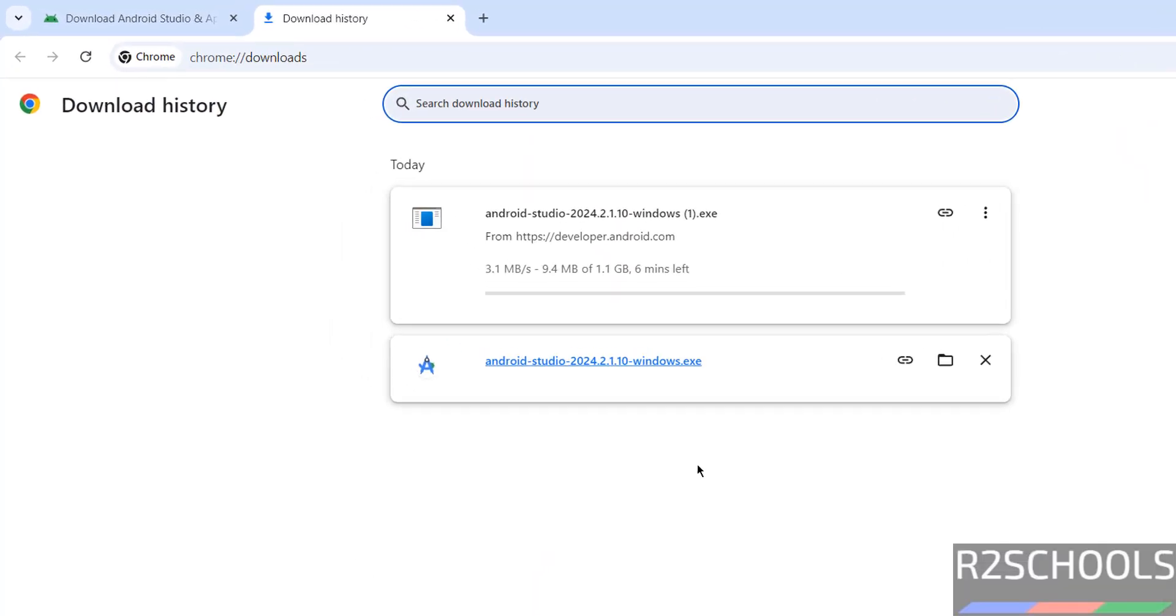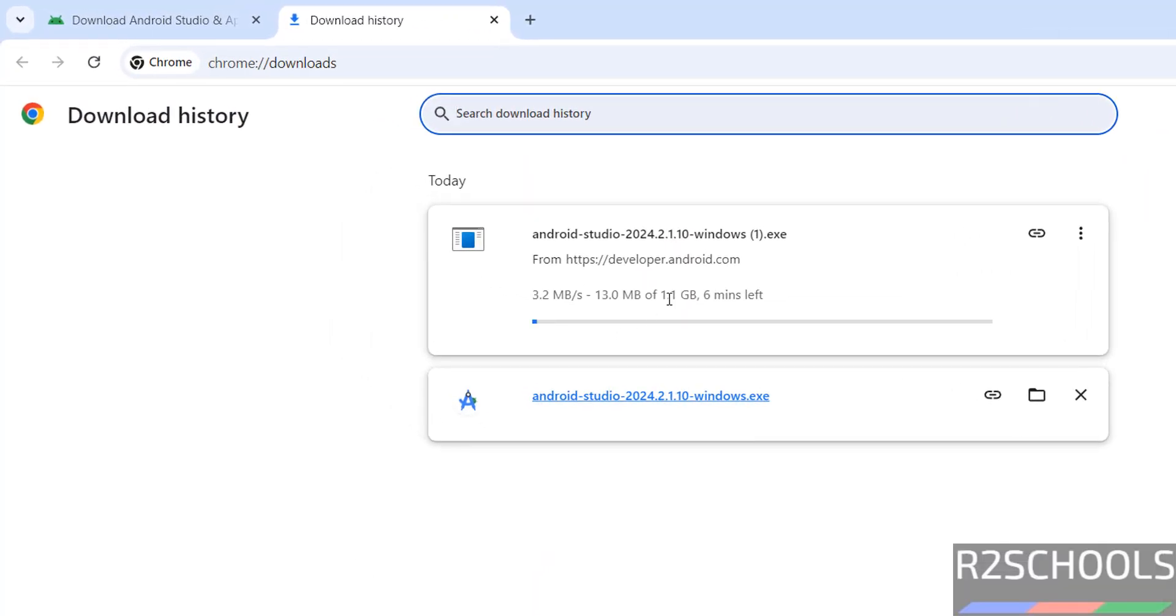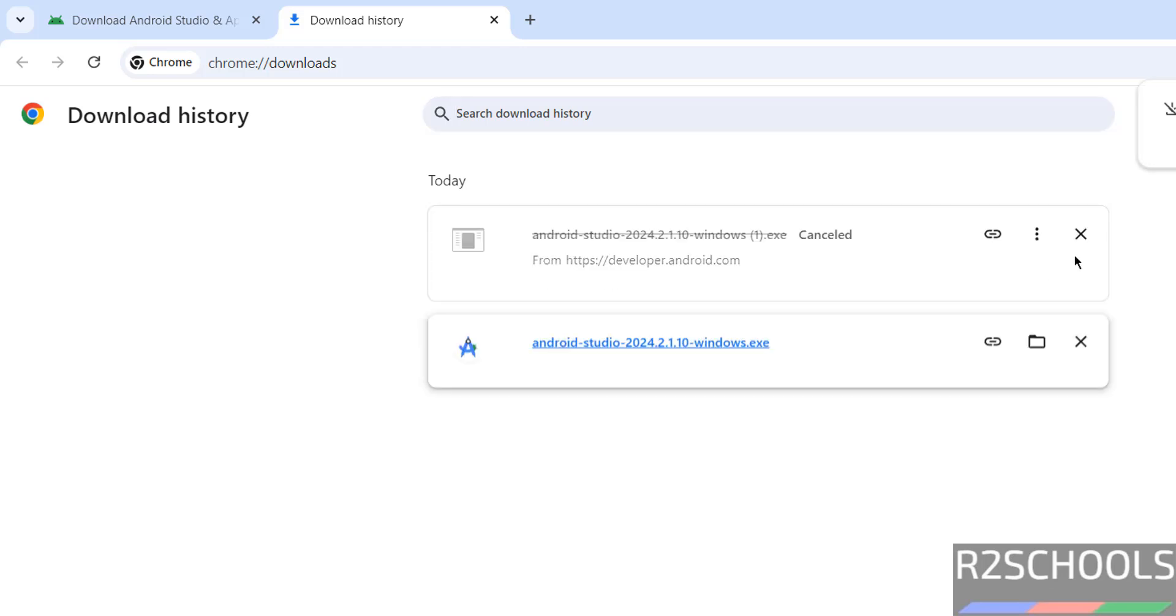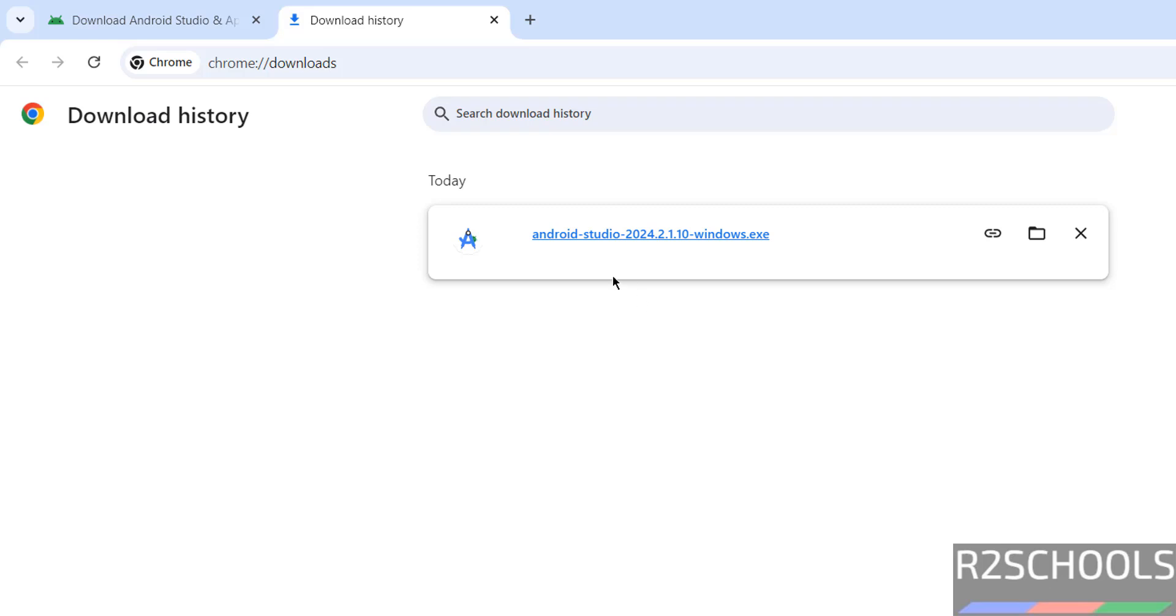See download started, go to download, see its size is 1.1 gigabytes. I am canceling this one, because I have already downloaded.